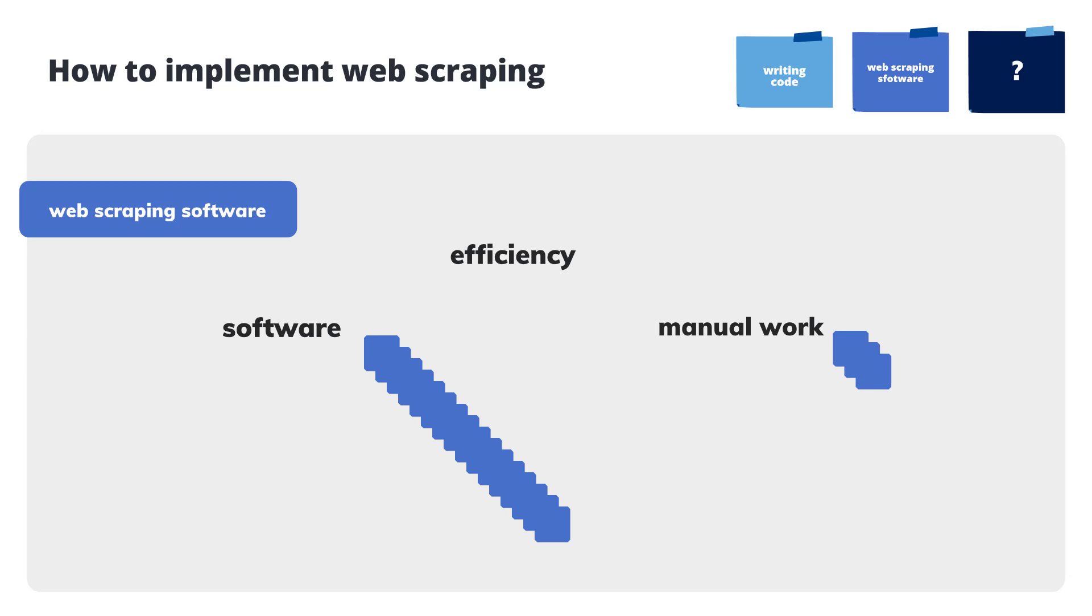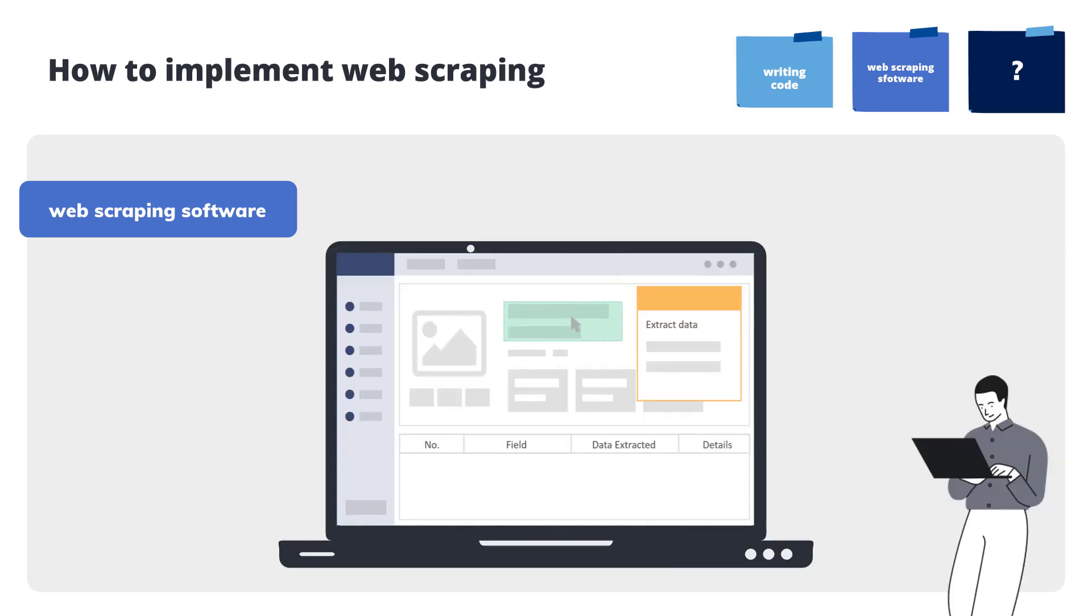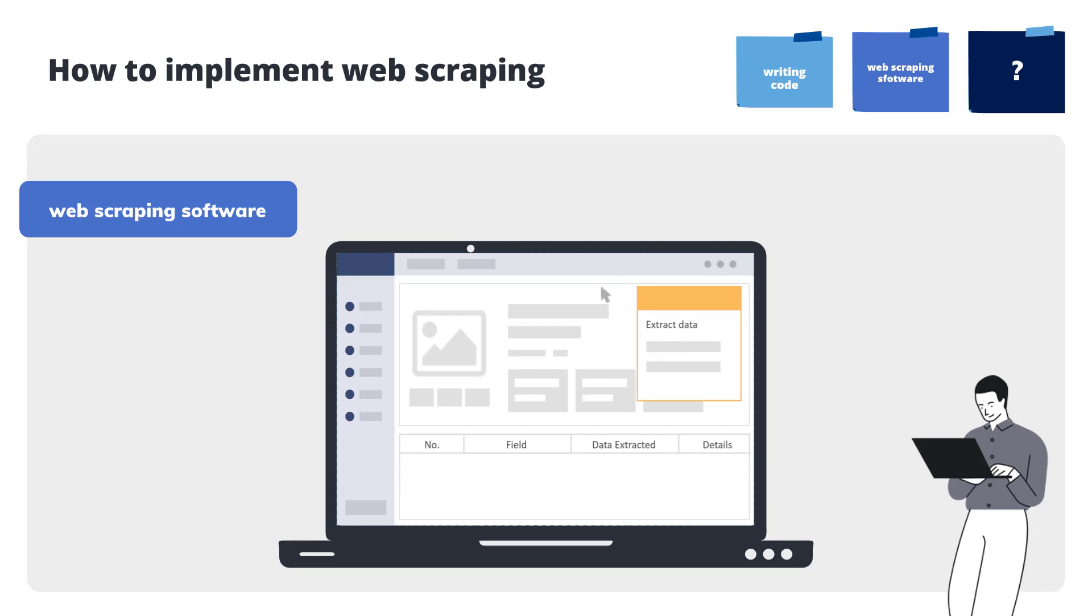Using simple drag and drop, the web scraping software mimics human browsing behaviors and achieves automatic data collection based on a preset workflow.